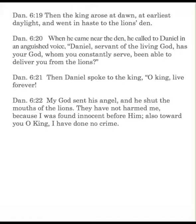Then Daniel spoke to the king, O king, live forever. My God sent his angel, and he shut the mouth of the lions. They have not harmed me, because I was found innocent before him. Also toward you, O king, I have done no crime.